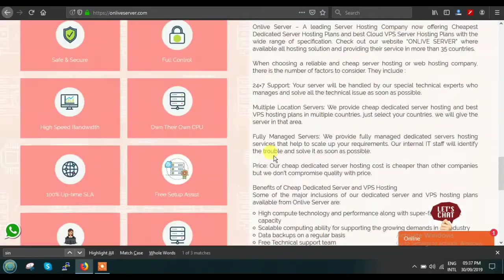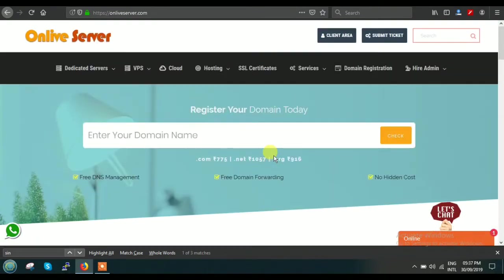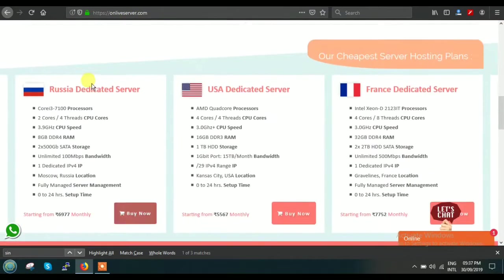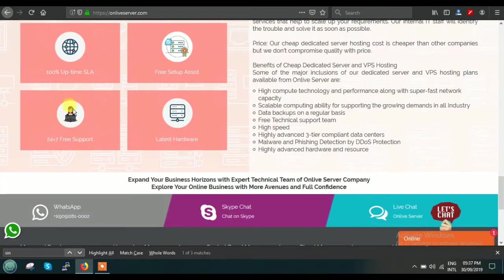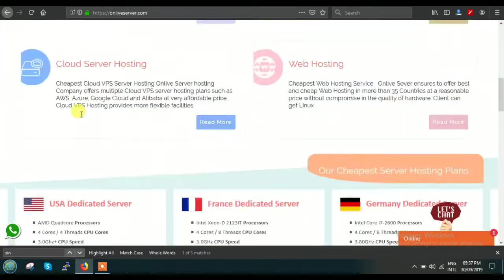This is our website. You can type onliveserver.com, and here you can see this is our website. You can scroll down and read the information as required.